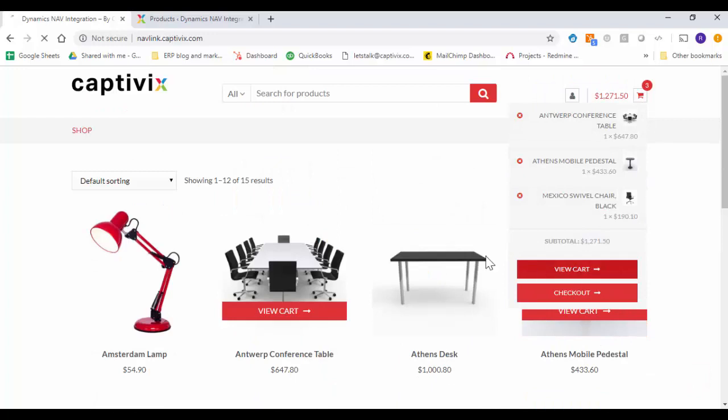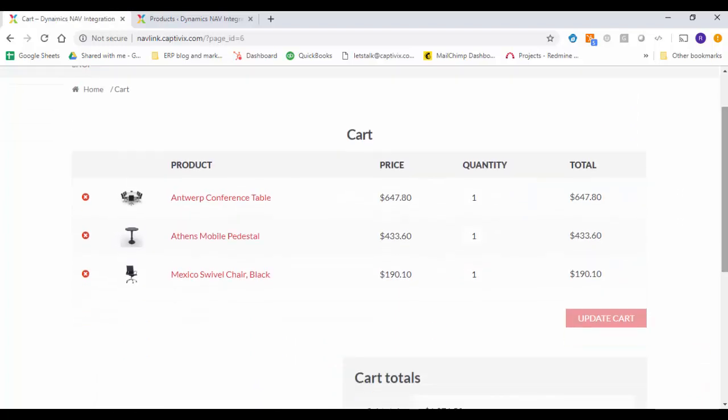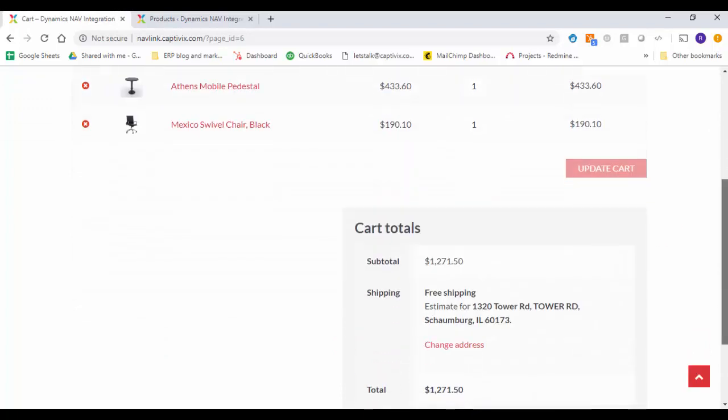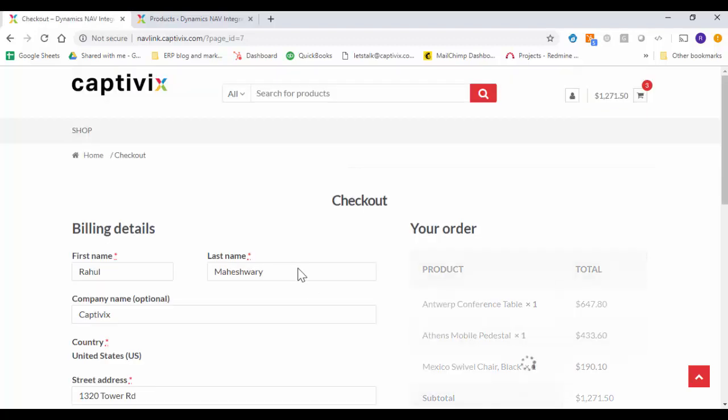And I'm going to go and view my cart. So the prices are there, the quantities are there and we get a subtotal of $1,271. And let me hit proceed to checkout.